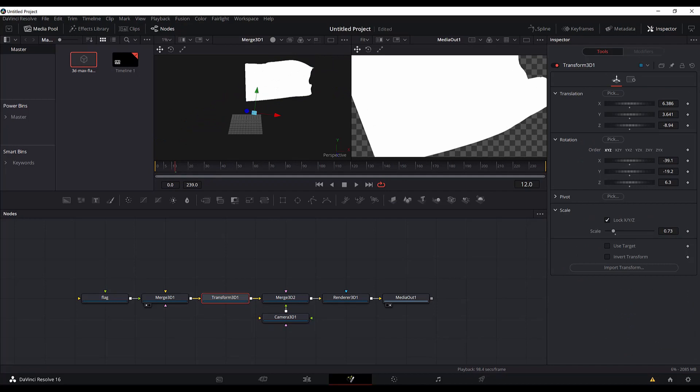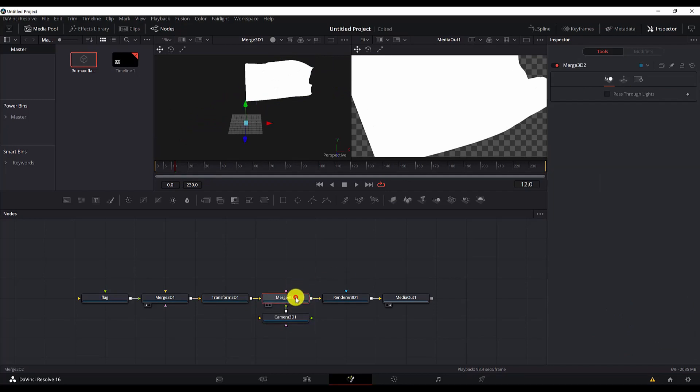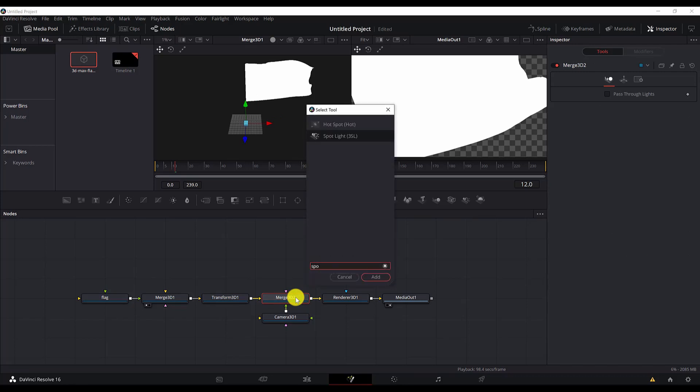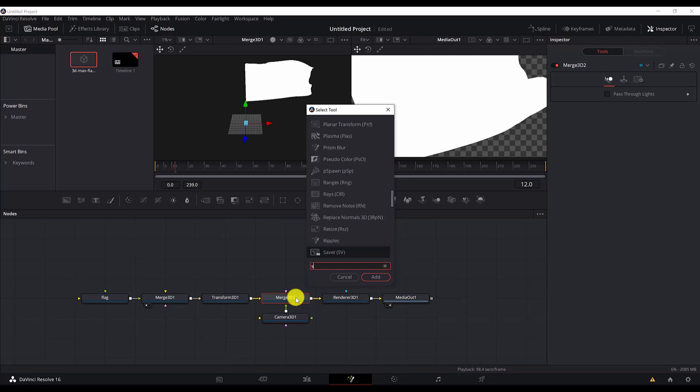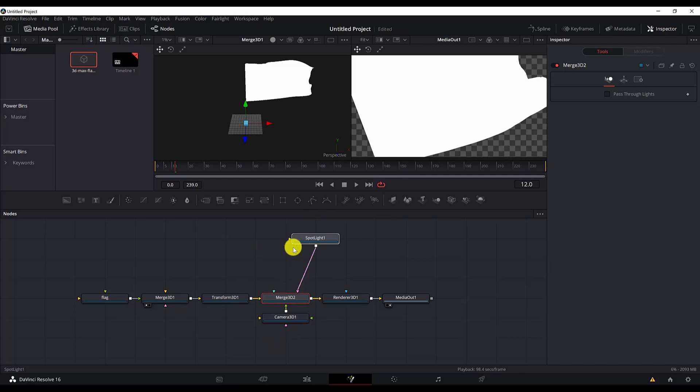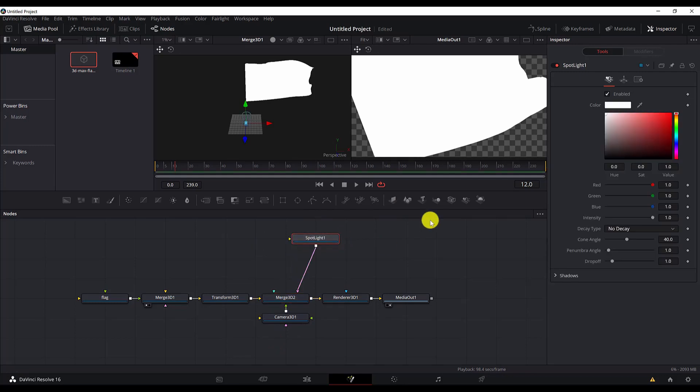Now we move to the translation, so click on this icon over here. The next thing we will add is we will go and add the spotlight. So control space, after selecting the Merge 3D node, control space, search for spotlight. Let's move it up here. Now we add these values for the spotlight.